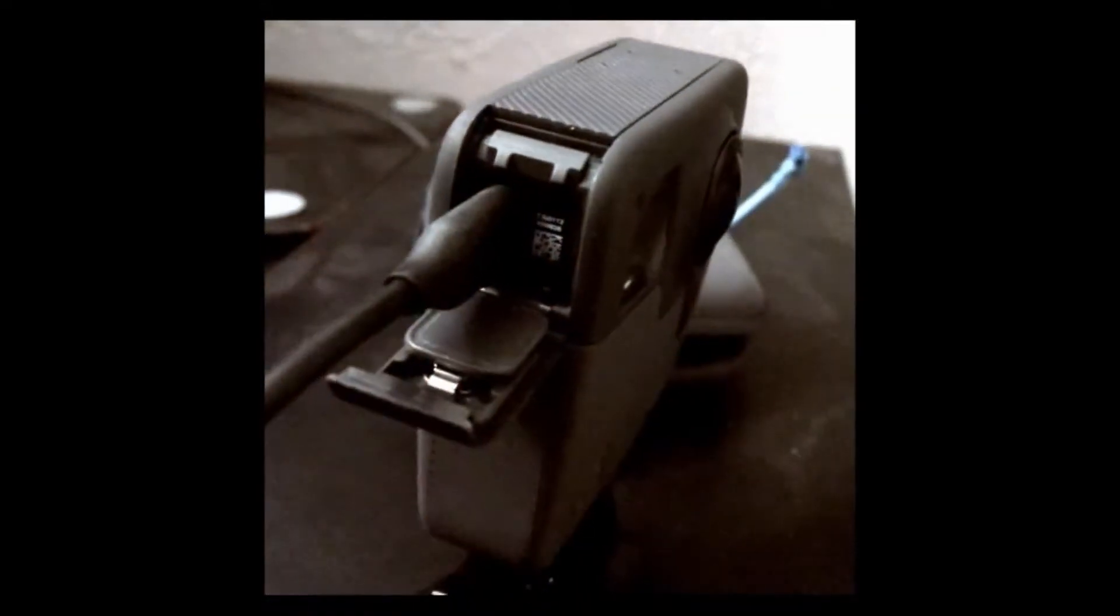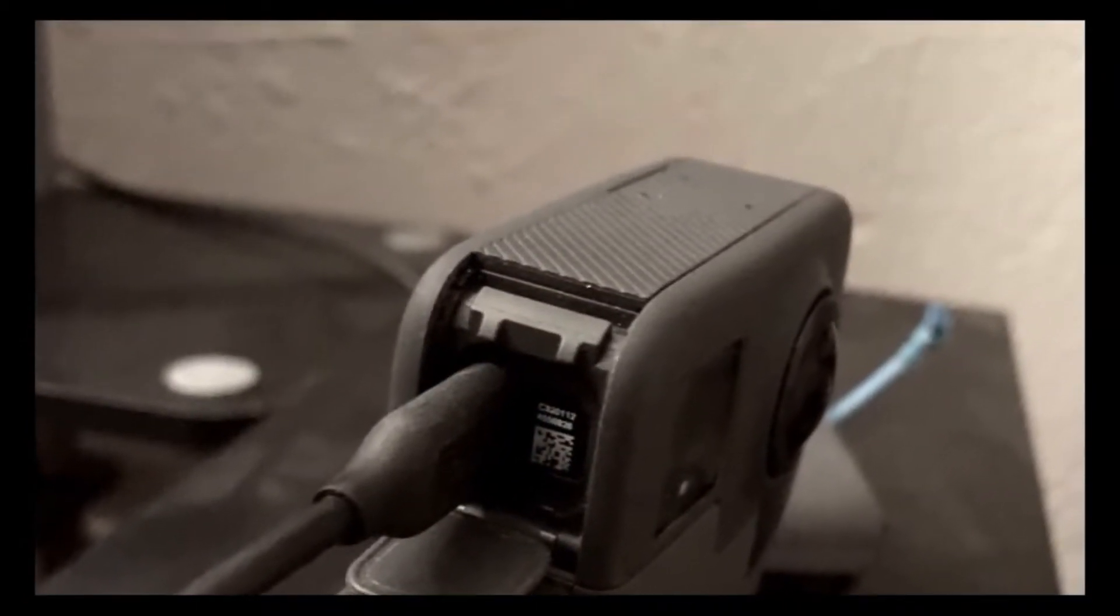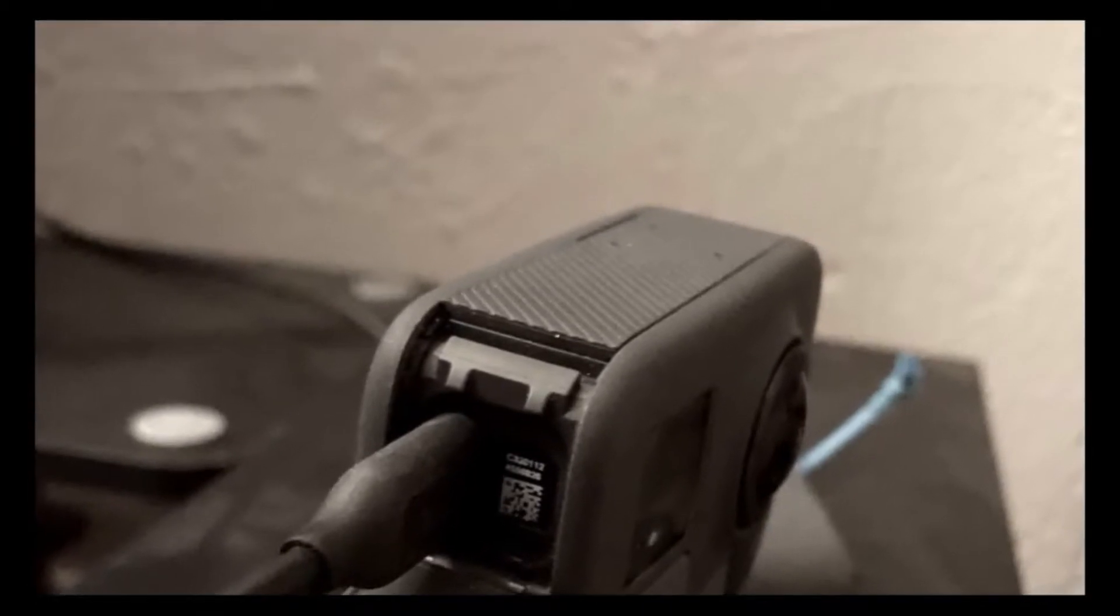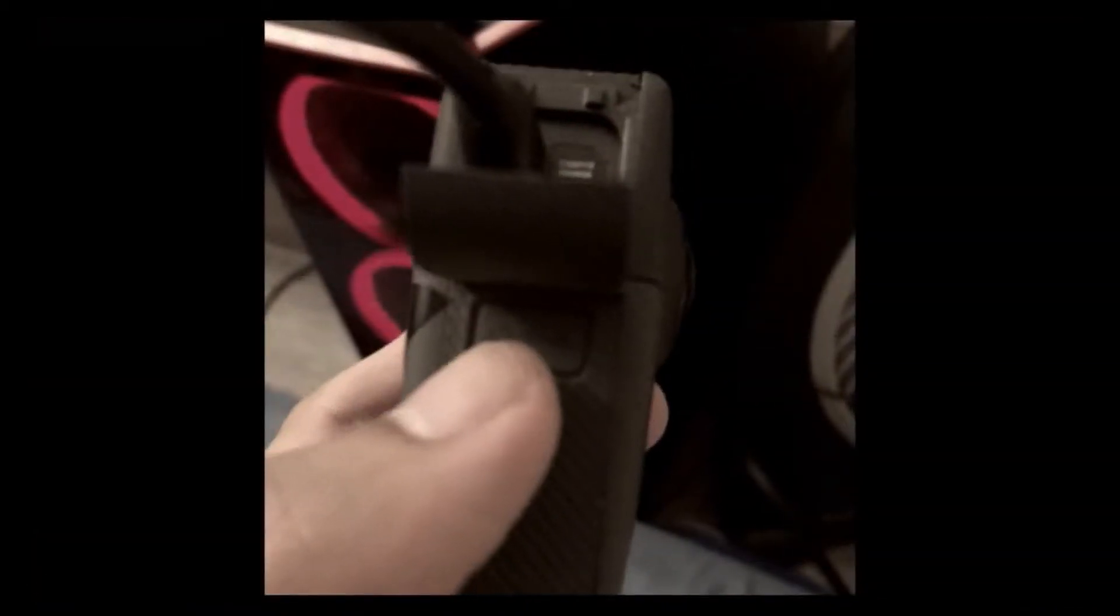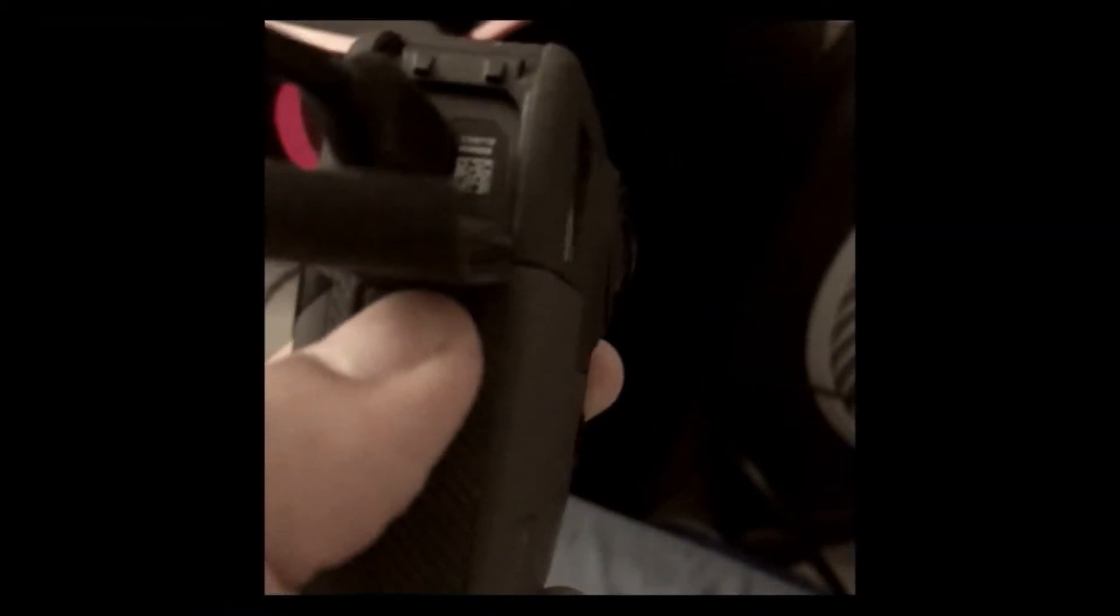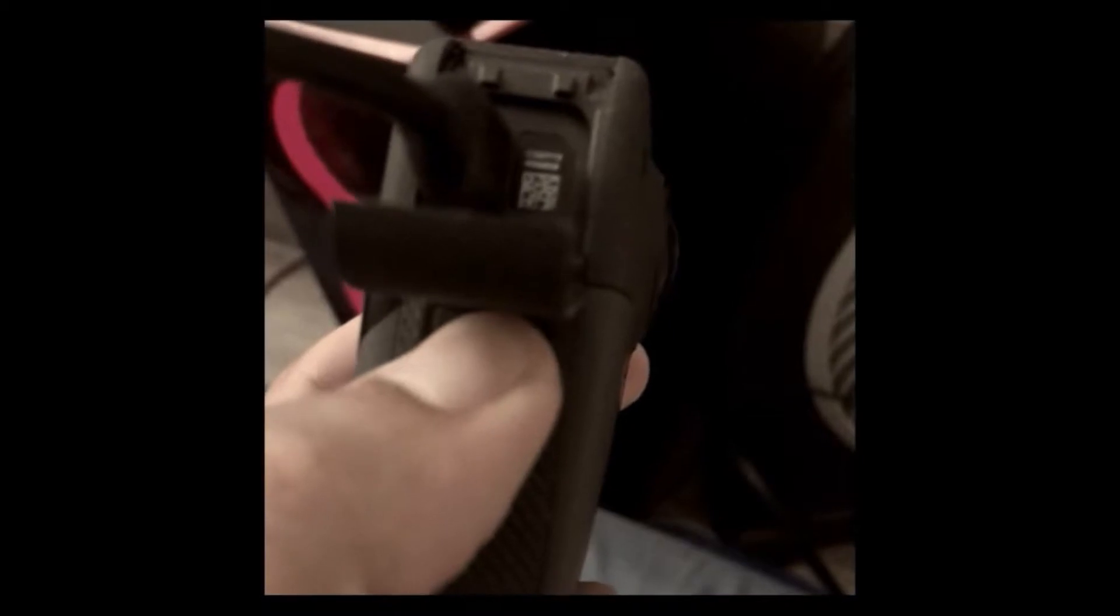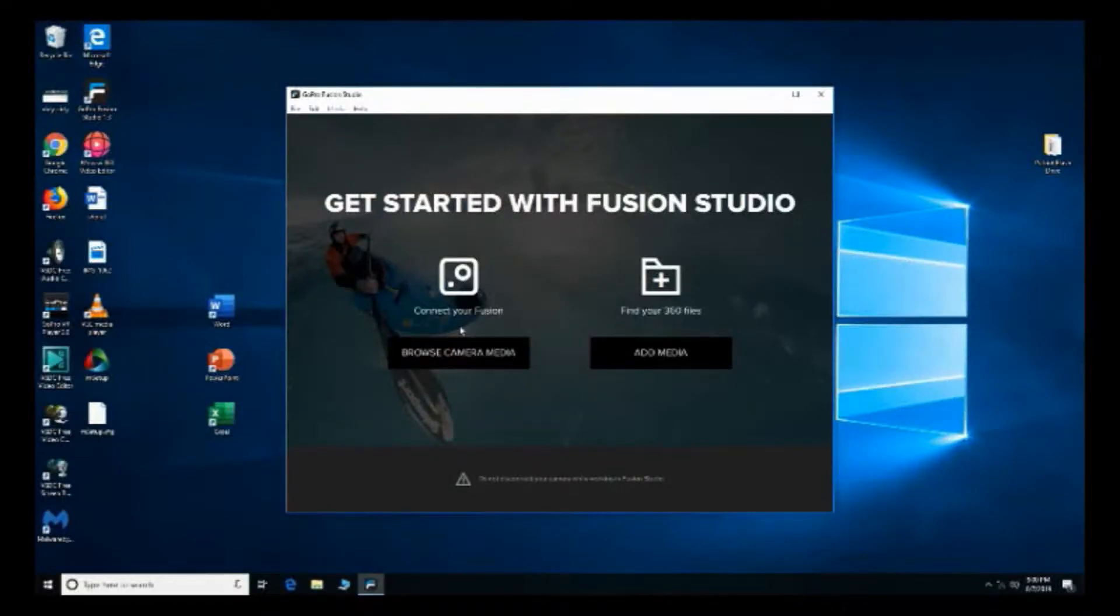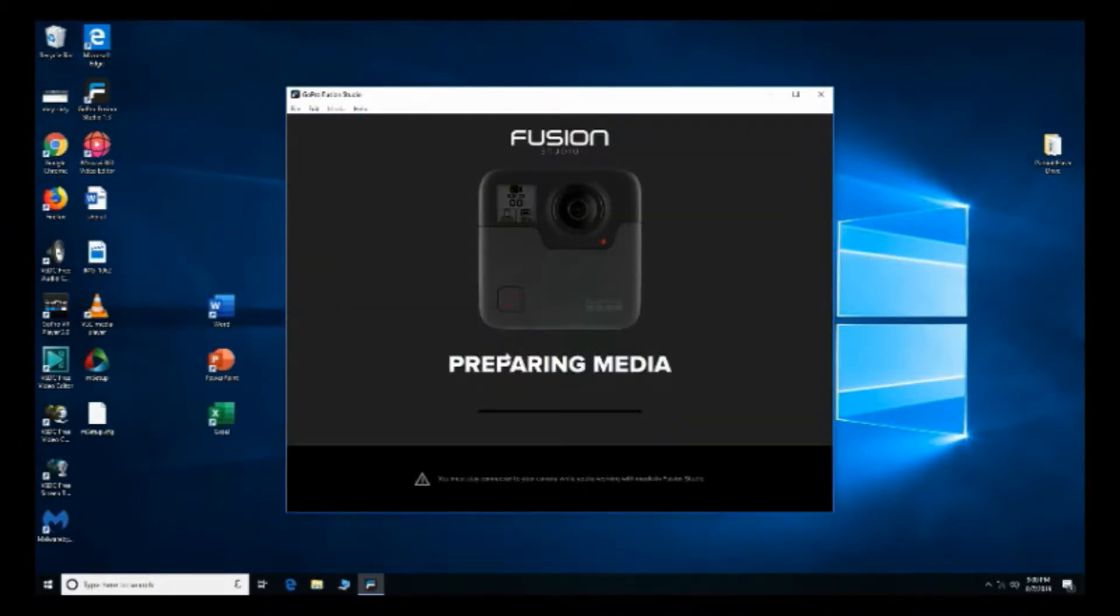It's gonna look like that. Alright now that's good, we hold on to the mode button and we turn on the GoPro Fusion. Next click browse media. It's gonna prepare the media. It should open it up.